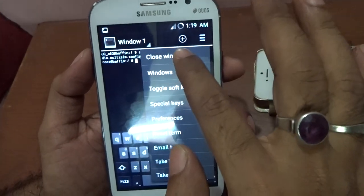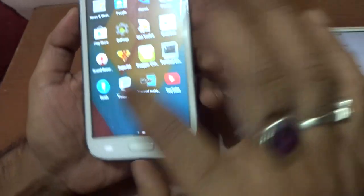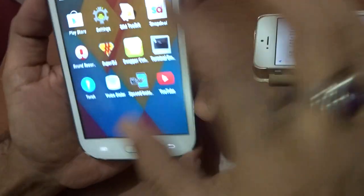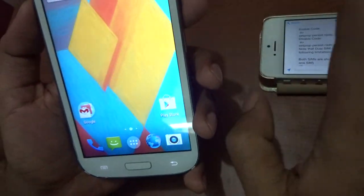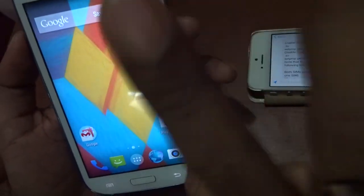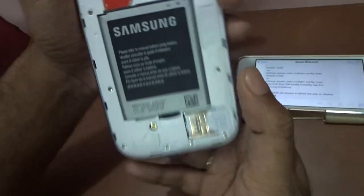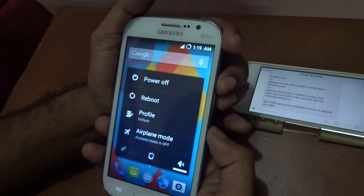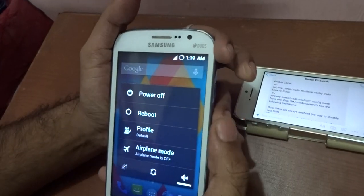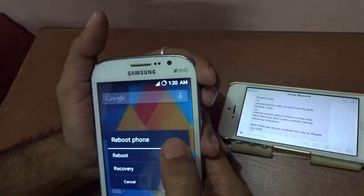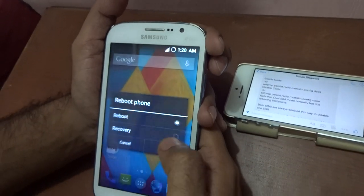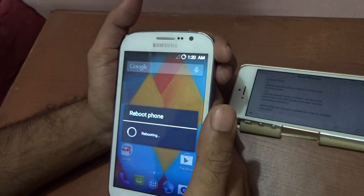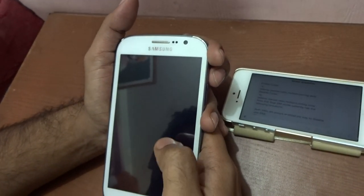Once this is done, close the terminal window. I have inserted both SIMs but still only single SIM is showing, so I'll just restart the entire device. Just give it some time and let the device restart.